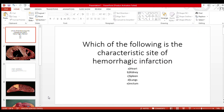Before proceeding to the correct MCQ, we have to understand what is a hemorrhagic infarct. A hemorrhagic infarct is an ischemic infarct, or a necrosis — an area of necrosis where bleeding is within the necrosis area. Let us now see all the options one by one.